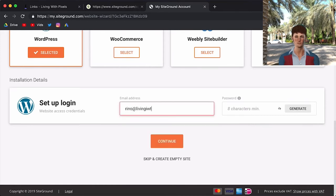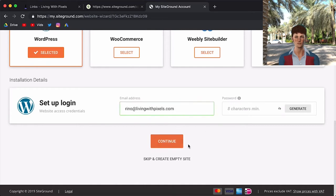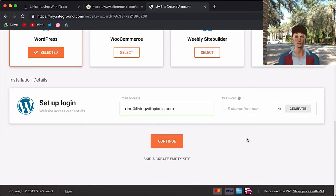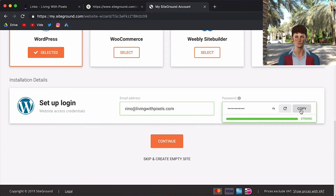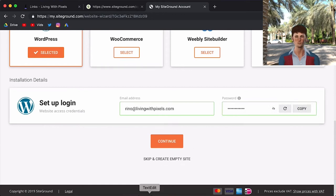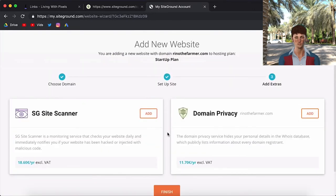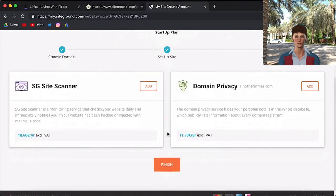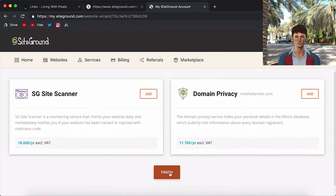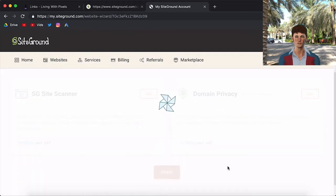So you can use the same email if you want. Alright, so I'm going to use the same email. And then you will choose another password. I suggest that you don't use the same password as SiteGround. Because that's not really safe. So just use another password here. They have this generate button. I'll just use that. I will copy it. And I will save it somewhere in my notes. Alright, I will continue. And now they will ask again if we want to buy some more services. But we don't want that. So we're going to just click on Finish.